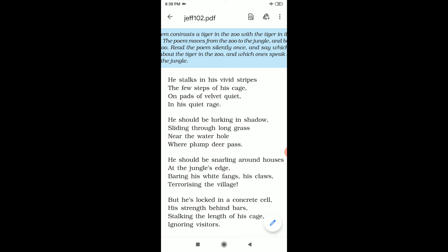Stanza third: He should be snarling around houses at the jungle's edge. Snarling means growling. Around houses in the jungle's edge, at the last boundary of the jungle where there are houses, he would be roaming, growling. Why is he growling?